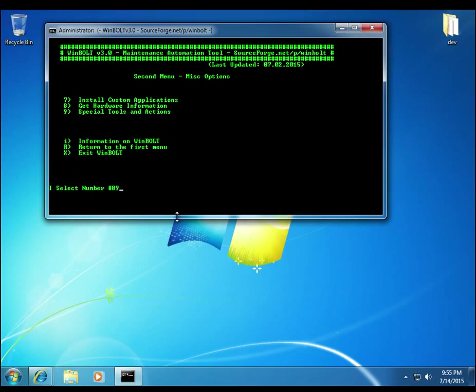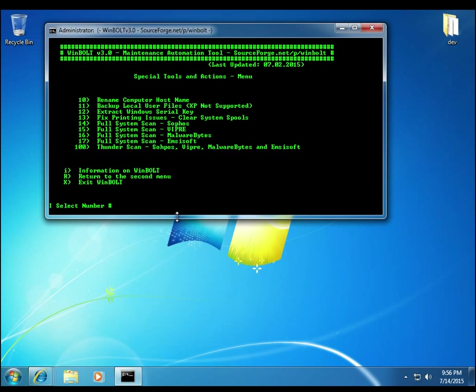And then we have option 9. So option 9 is special tools in action. This is going towards more of the advanced area of WinBolt as a utility. So option 10 through 17 and then option 100, which is the famous Thunderscan. Thunderscan is going to use all of the antivirus engines all at once. It doesn't do it all at once. It does one consecutively. Once it finishes, it runs the other engine. Once it finishes, it runs the other, et cetera.